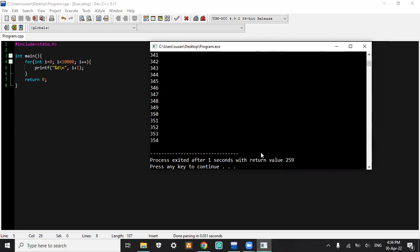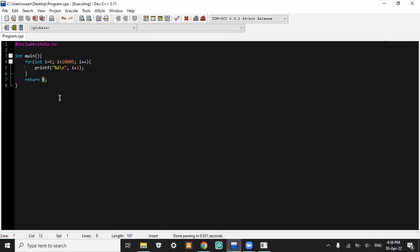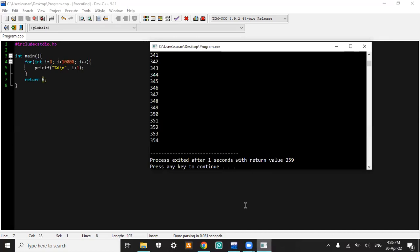Now in this case, our return value is 259, and it means there's something problem in our runtime. Because we put here is zero, so if our program ended well, our program must reach zero return value.